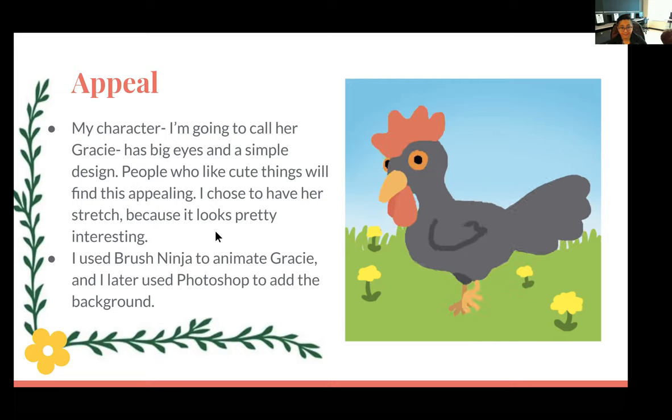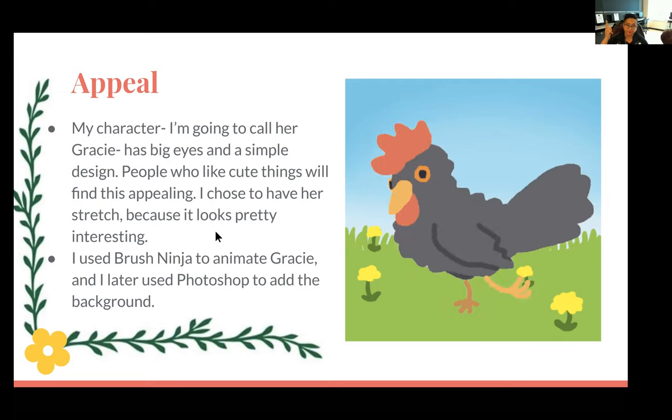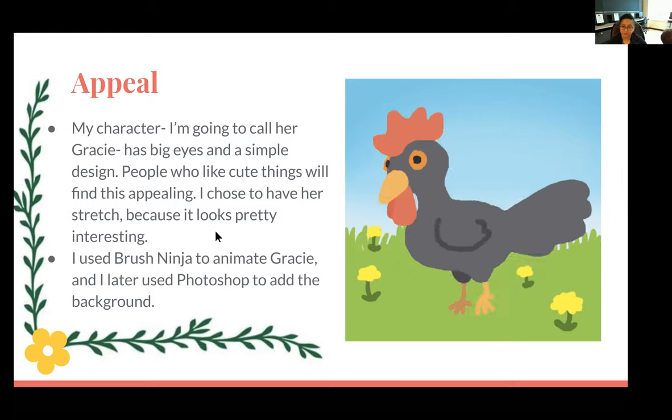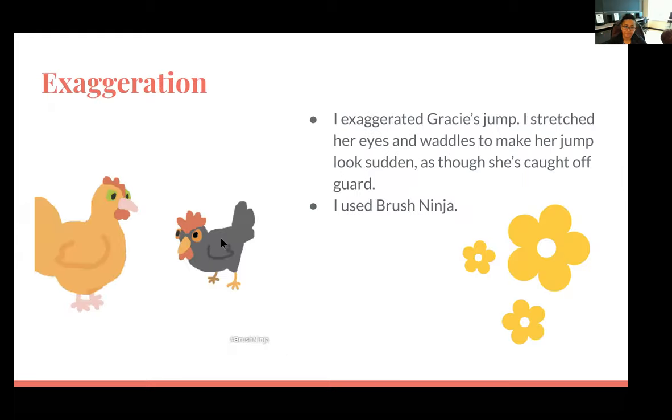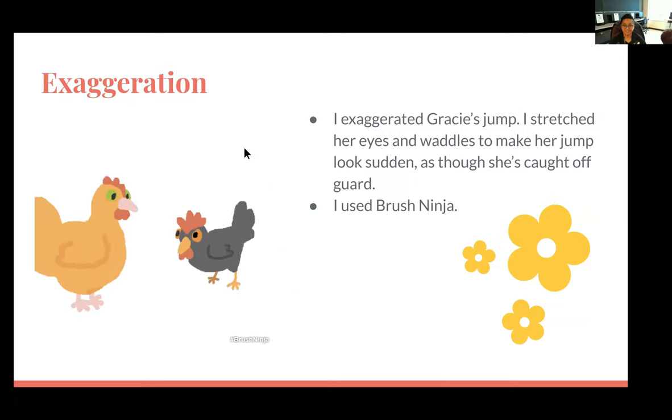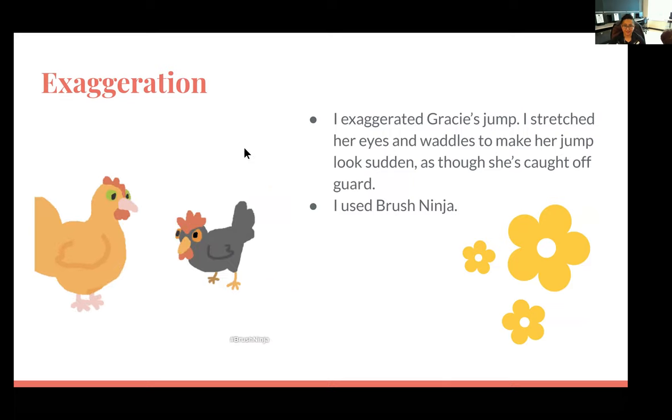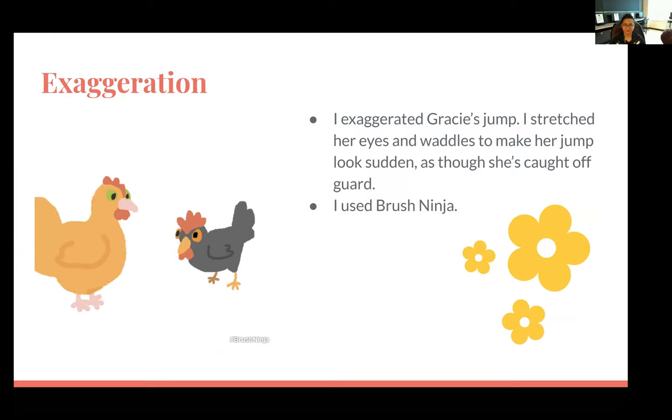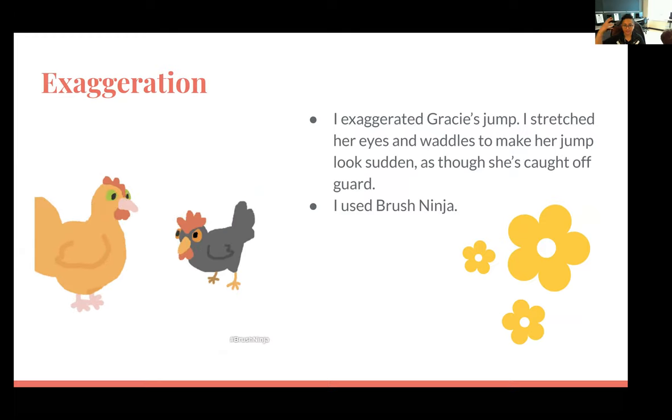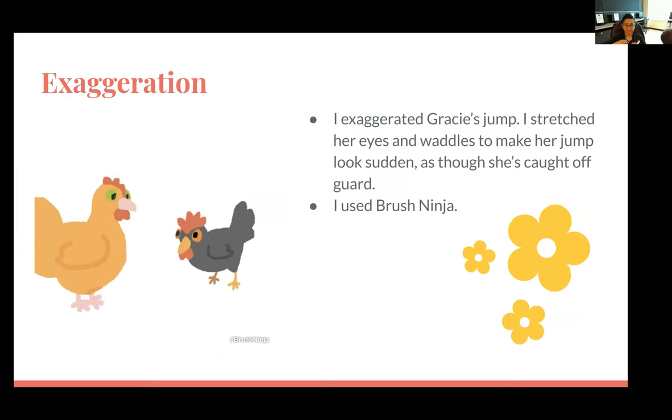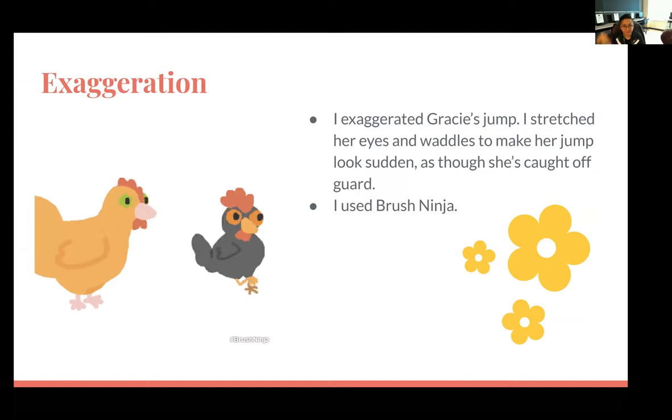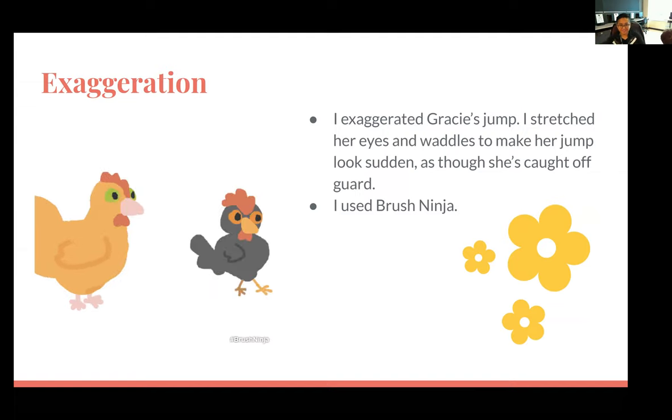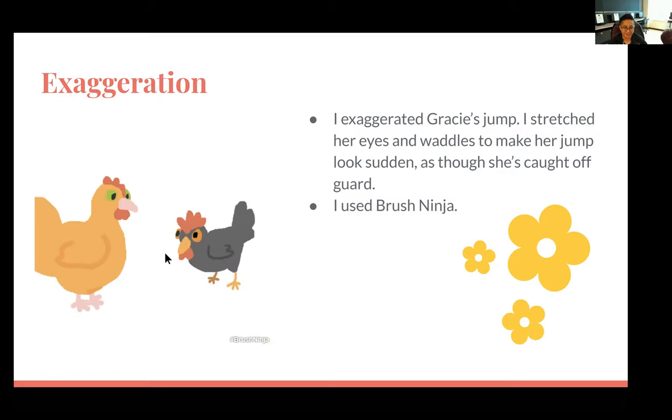There's some little design elements that Carrie added into her presentation that I thought really complimented the animation more than it distracted. So which is always a good sign of design. So again, there's little flowers to the side which matches the feel of the character named Gracie. So Gracie is a very adorable character with big eyes because people love cute things and big eyes. So we're having Gracie stretch out a little bit. Carrie got fancy and used both Brush Ninja and Photoshop to make this one animation. It's exaggeration. I love how not only does Gracie jump, but also there's squash and stretch happening. If you watch the eyeballs get very large and the face get large whenever Gracie gets spooked. It's very fun. I also like the second character. That's a bonus difficulty level there.